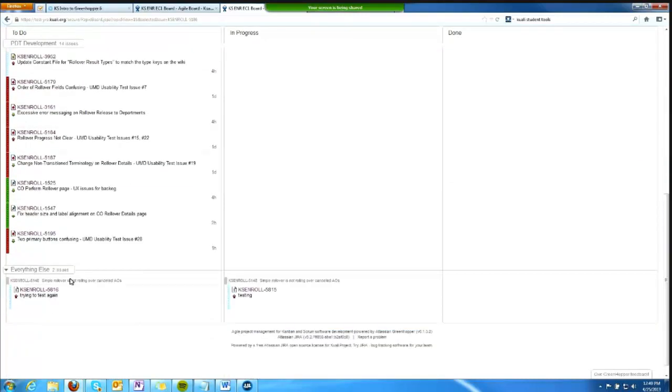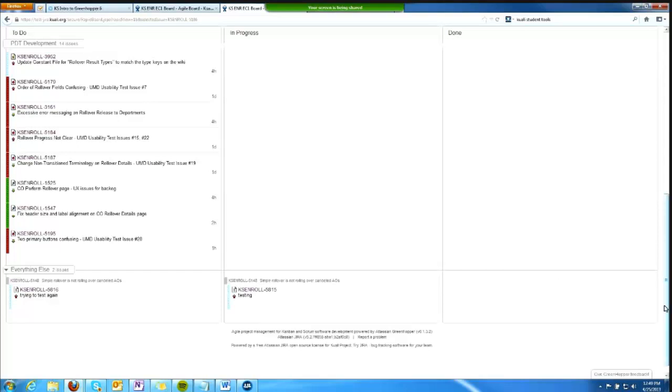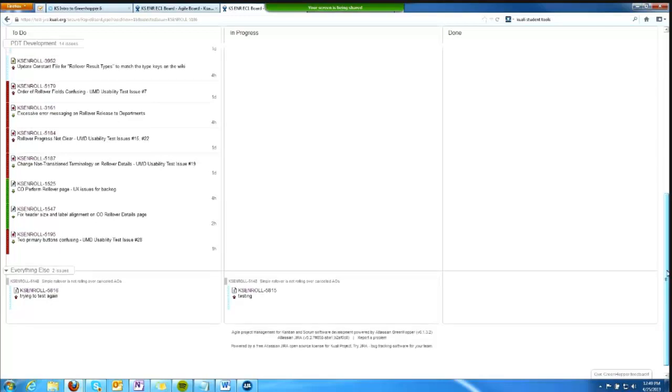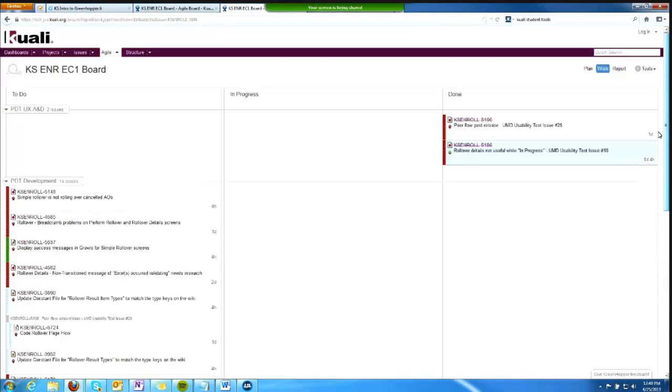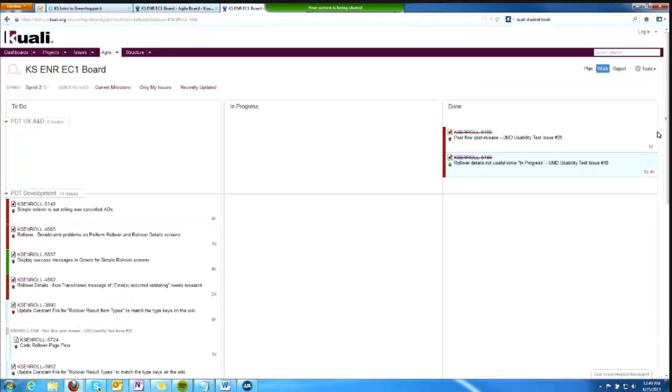These swim lanes are pre-configured for PDTs with an agreed-upon set of values from the PDT leads that can now be set per JIRA ticket rather than having to use labels. I'll talk more about that later. The swim lanes can be configured in other ways that in the interest of time, I won't talk about as much today.